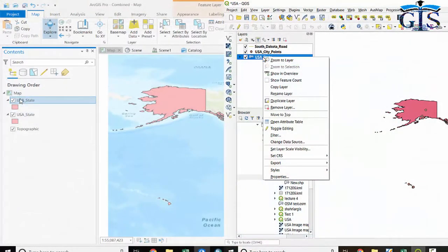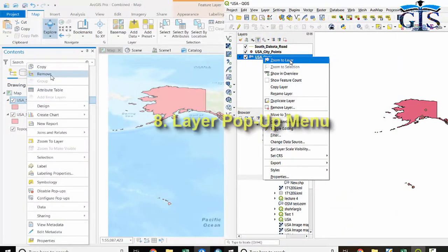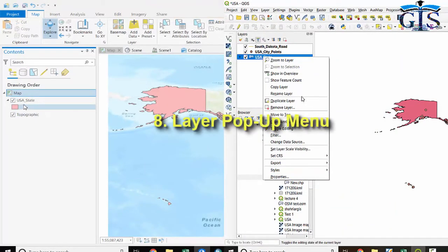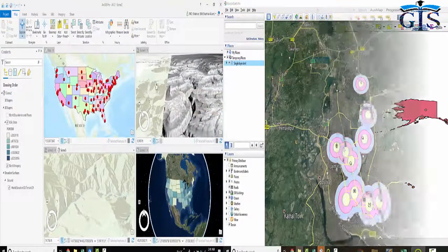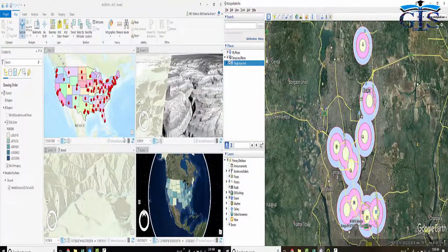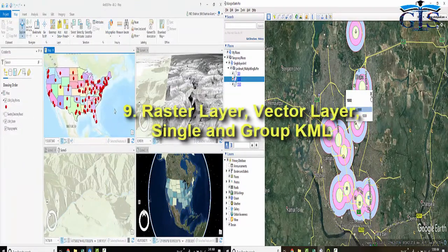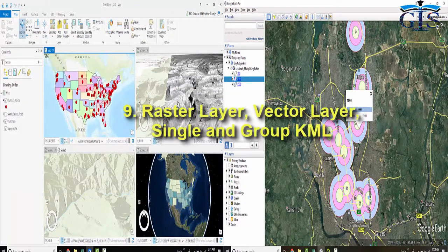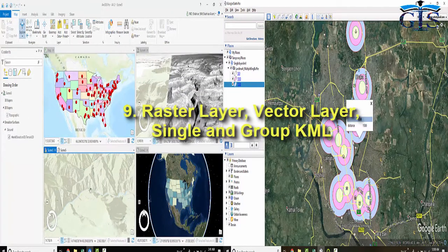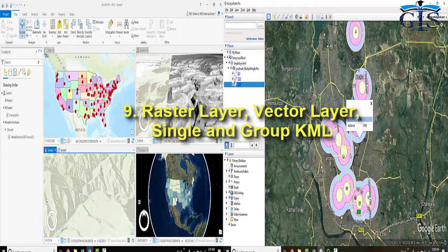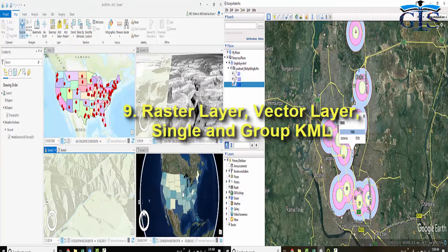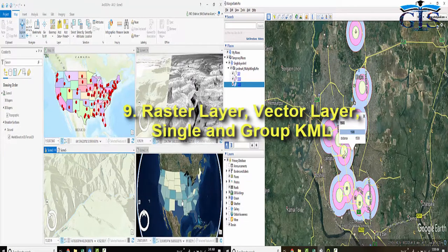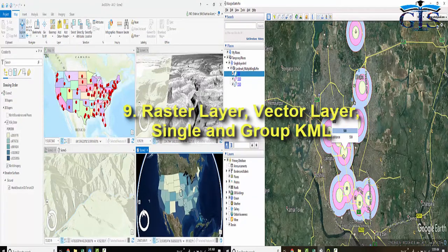And not only that, we will learn also some magical tips and tricks inside the layer pop-up menu both in ArcGIS Pro and QGIS interface. And we are going to learn how to work with raster layer, vector layer, Google Earth single KML layer as well as Google Earth group KML layer both in ArcGIS Pro and QGIS interface.